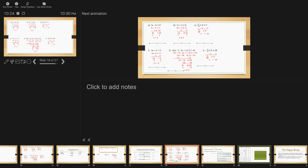Now I want you to draw a number line graph for each of these. For letter A, I drew out the number lines and put the significant numbers. For the first three: n is less than 5 — open circle on 5, arrow to the left. n is greater than or equal to 2 — closed circle on 2, arrow to the right. x is greater than negative 16 — open circle on negative 16, arrow to the right.